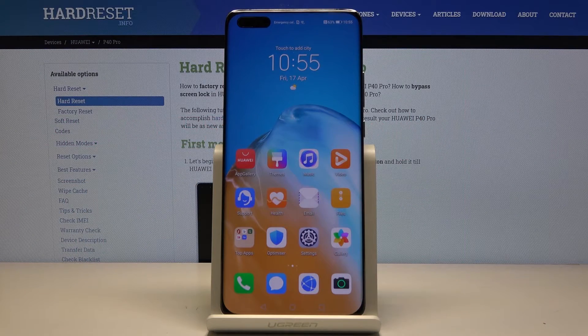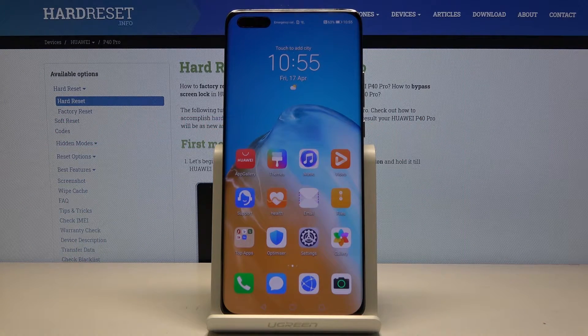Welcome. My name is Huawei P40 Pro and today I will show you how to reset the device through settings.